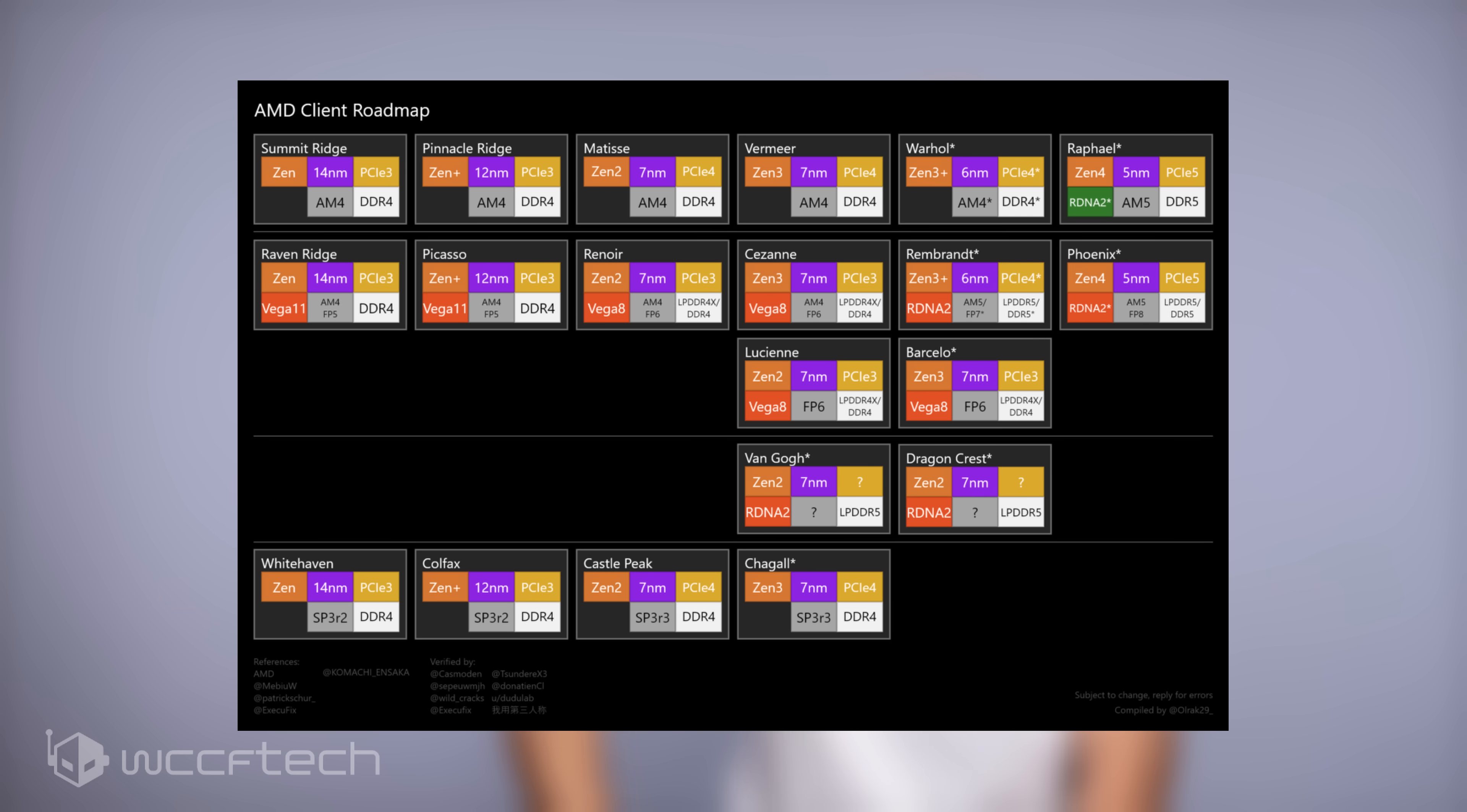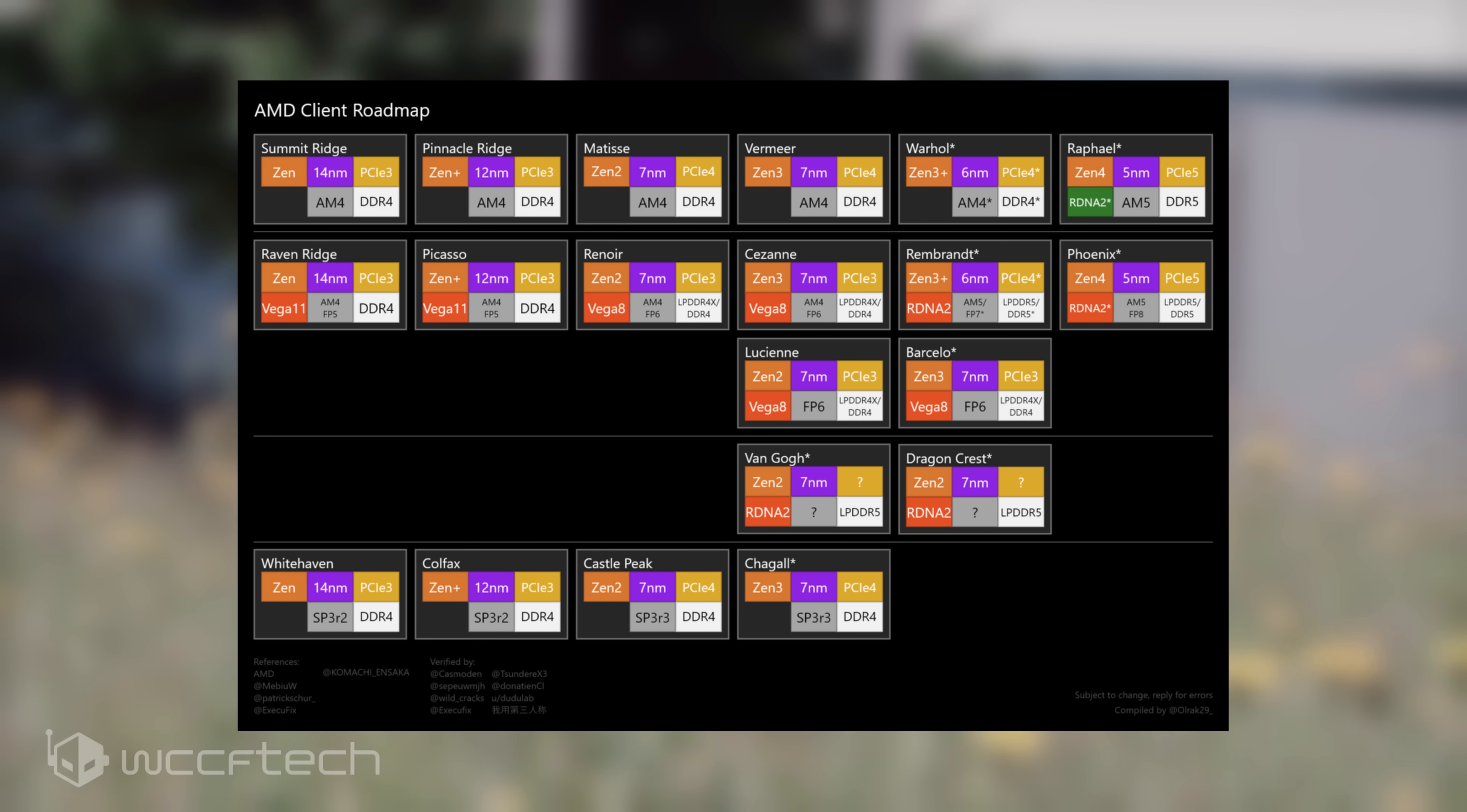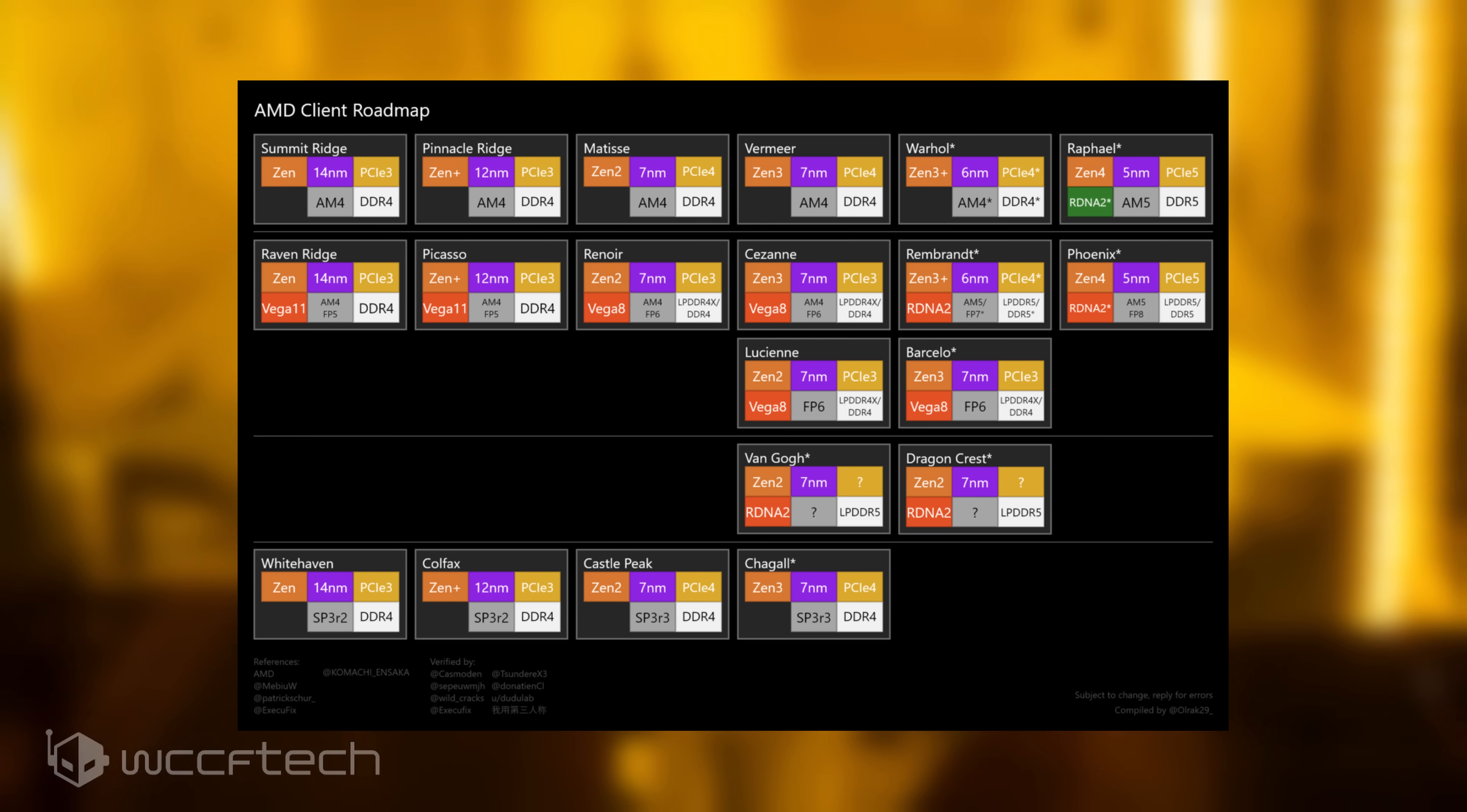Raphael Ryzen desktop CPUs are also expected to feature RDNA 2 onboard graphics, which means just like Intel's mainstream desktop lineup, AMD's mainstream lineup will support iGPU graphics.